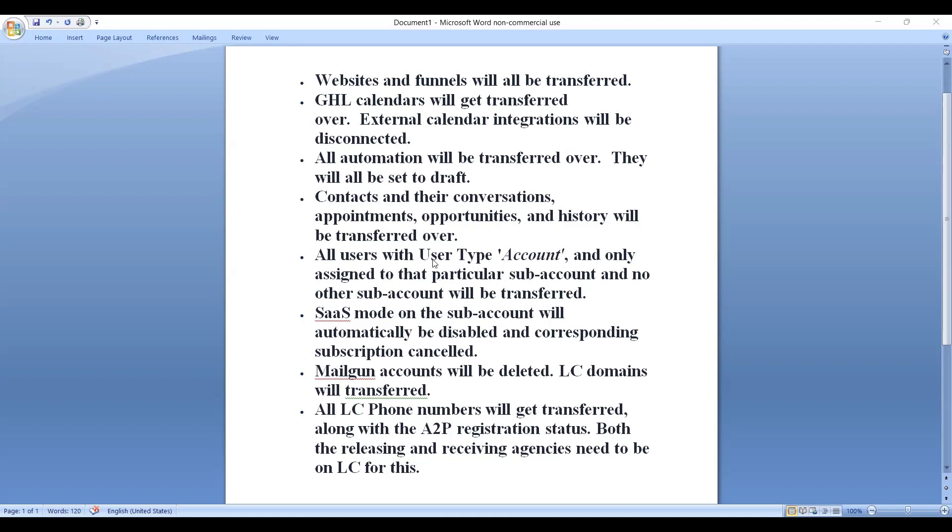All users with user type account and only assigned to that particular sub-account and no other sub-account will be transferred.